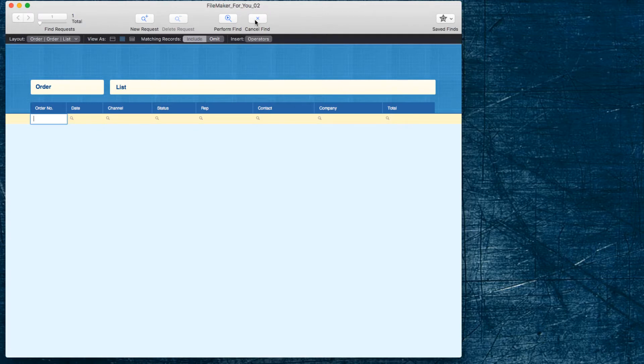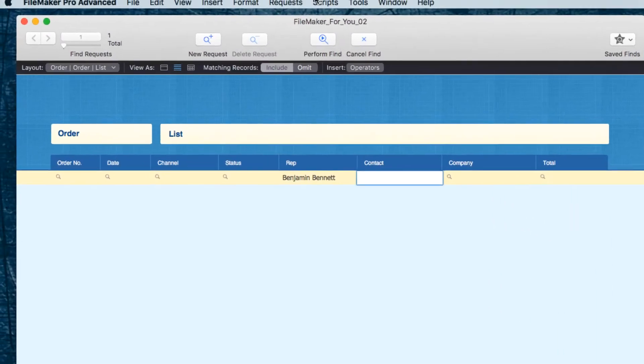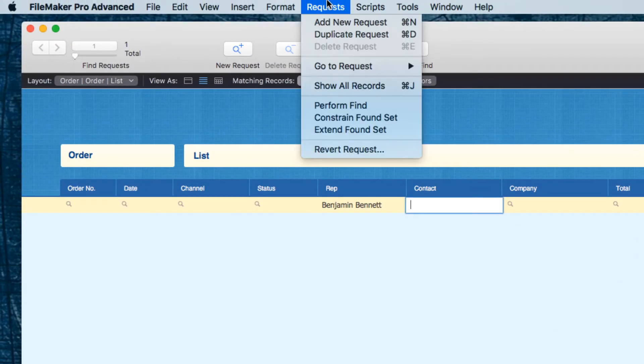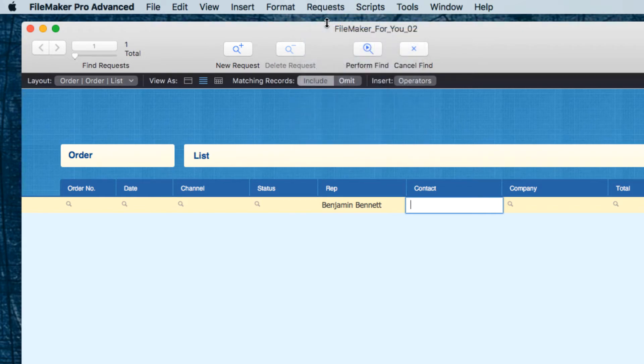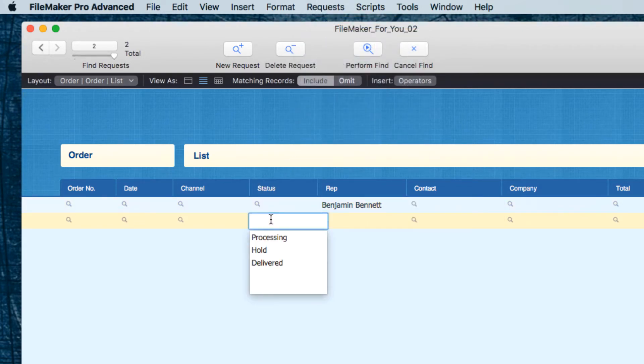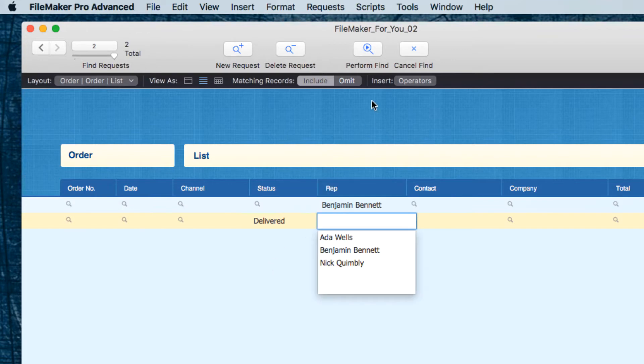In the status field I'm going to choose delivered and then I'm going to choose omit so that the delivered orders are excluded from the results and then under the requests menu I'm going to choose constrain found set.